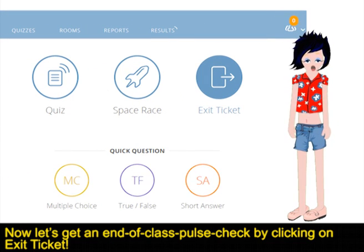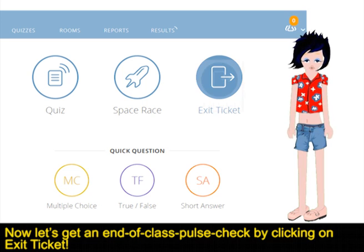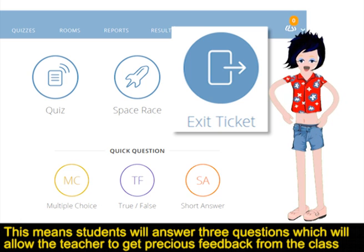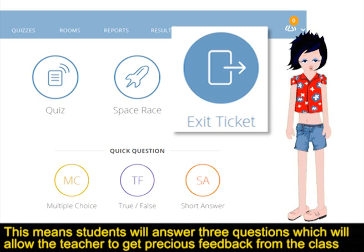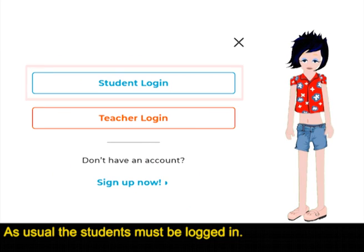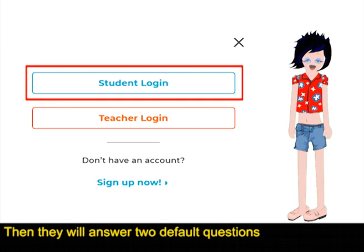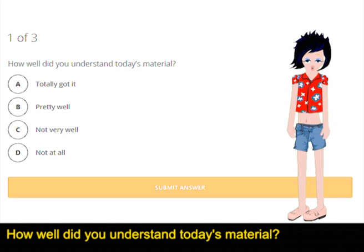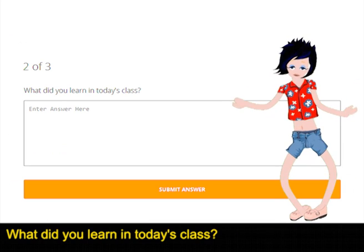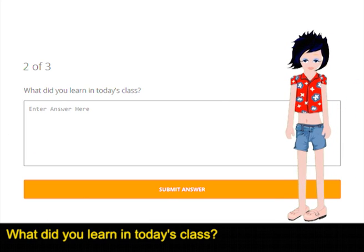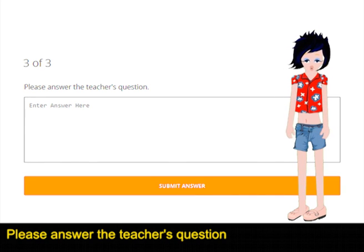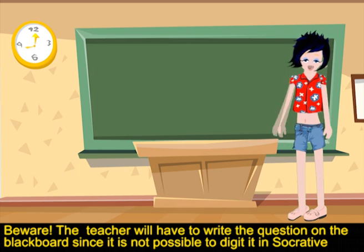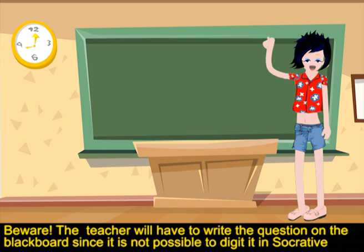Now let's get an End of Class Pulse check by clicking on Exit Ticket. This means students will answer three questions, which will allow the teacher to get precious feedback from the class. As usual, the students must be logged in. Then they will answer two default questions: How well did you understand today's material? What did you learn in today's class? Please answer the teacher's question. Beware — the teacher will have to write the question on the blackboard, since it is not possible to type it in Submit.